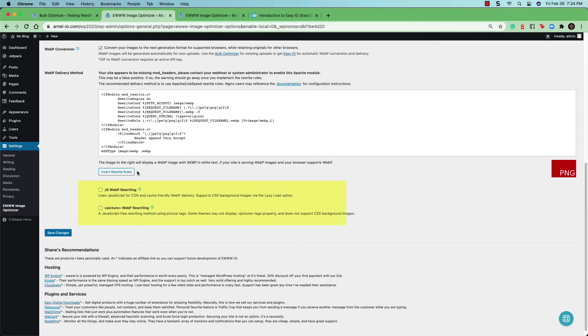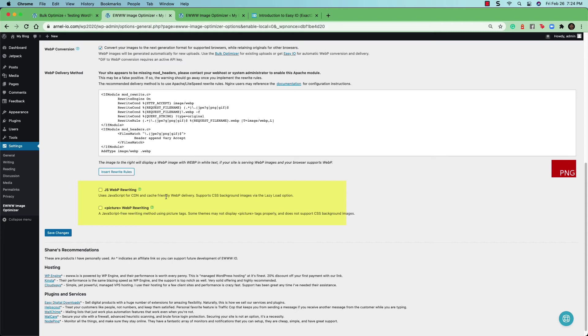The last two options have to do with JavaScript WebP rewriting in picture WebP rewriting or image WebP rewriting. One uses JavaScript for CDNs and cache friendly WebP delivery. And the other one is JavaScript free.